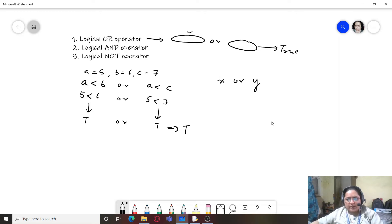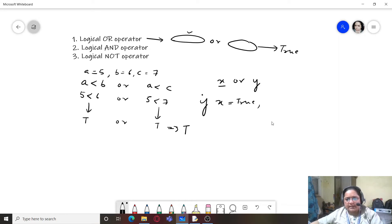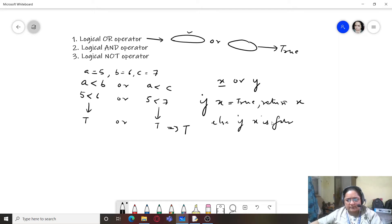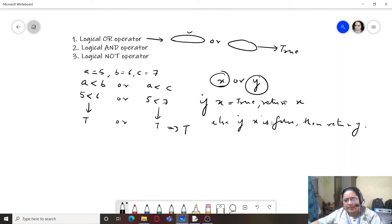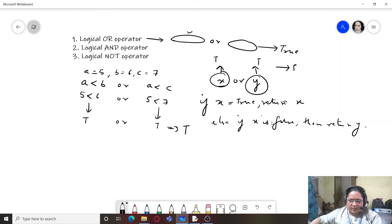For the OR operator: if the first expression x is true, then one true is enough to make the entire expression true, so it returns x. Else if x is false, it returns y. If both x and y are expressions containing relational operators, even one true makes the whole result true.